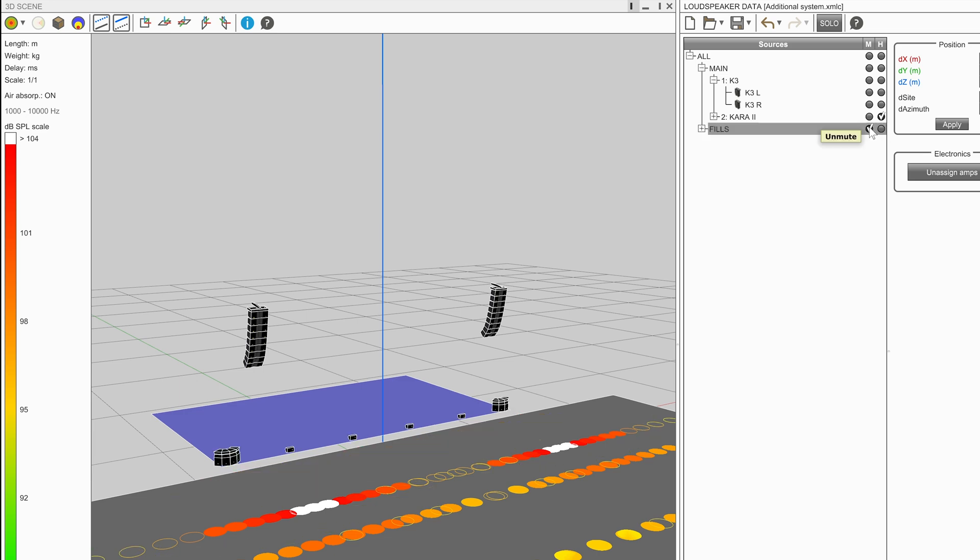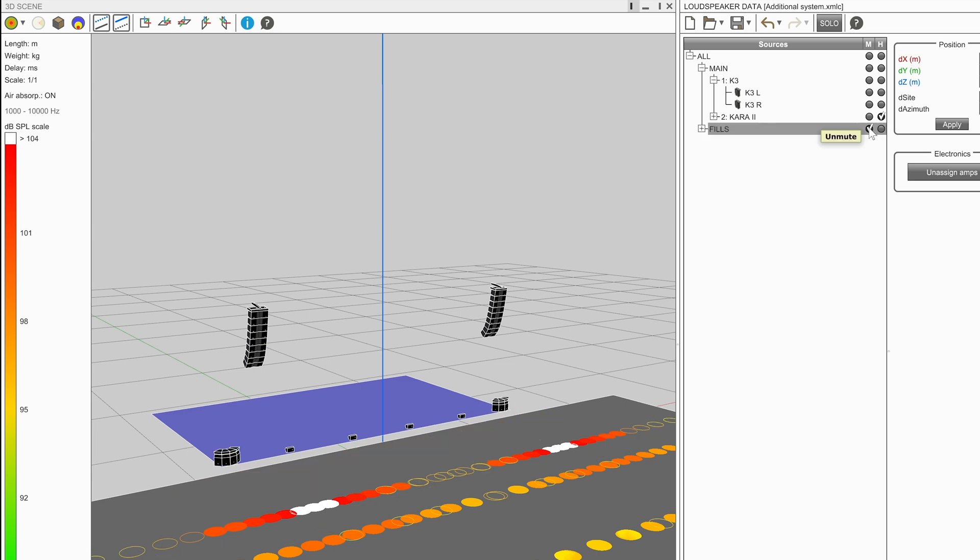The user can select the mute tick box in the second to right most column to stop the source from contributing to calculations.